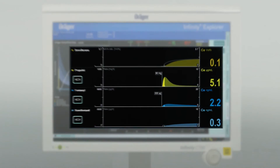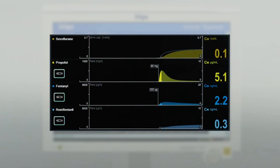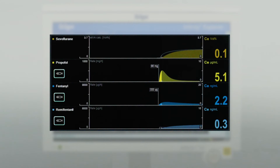On top of the timescale, you see the pharmacokinetic graphs on which anesthesia drug concentrations at the effect site — such as hypnotics for sedation and opioids for analgesia — are displayed as a numeric value as well as a colored trend graph. In this section, up to four drugs can be displayed.